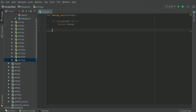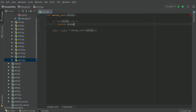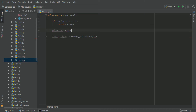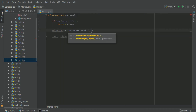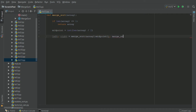Now we want to define our left and right arrays. Left and right equal recursive calls to our merge sort algorithm. But before we do that we need to put a midpoint. Midpoint is the middle of the array, so we take the length of the array and divide that by 2 as an integer. The left half will be everything up to the midpoint and the right half will be another recursive call to merge_sort from midpoint to the end.